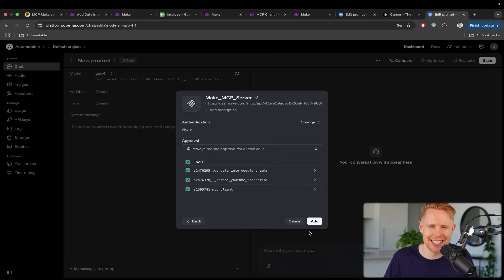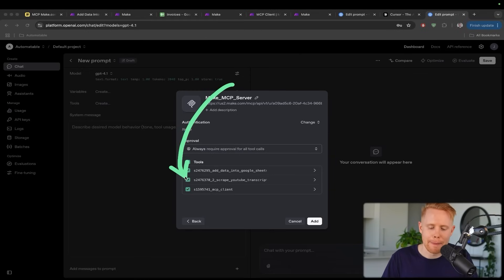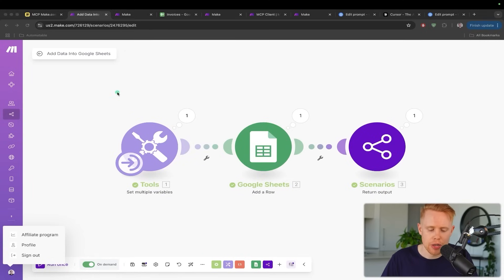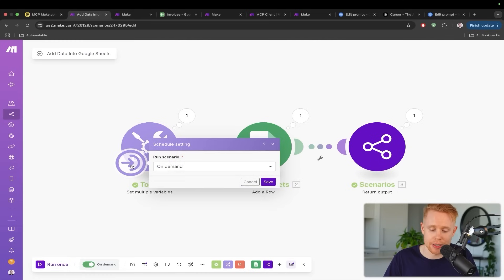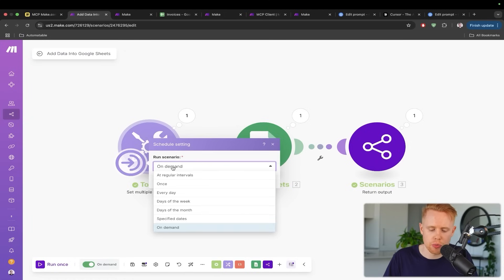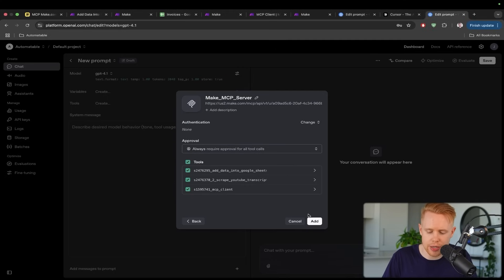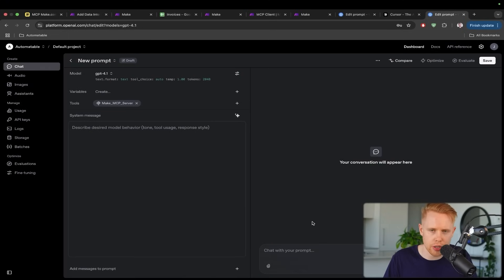We now have access to all of these different workflows. The reason we have access to these specific ones is because back in make.com we have the trigger set as 'on demand'. If you want access to new scenarios, you need to hit the trigger, change the run scenario to 'on demand', and as soon as it's on demand you'll have access to that tool. Click add and we're good to go — in case you add more tools later, you may just need to come back here and update this.